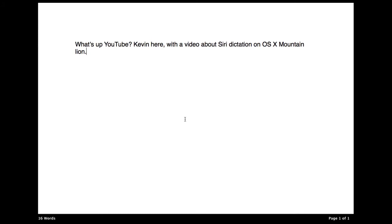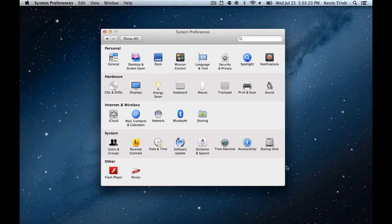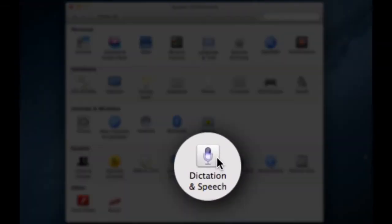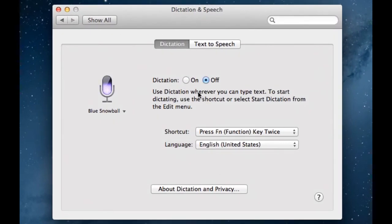So, without further ado, this is just going to show you a little bit of how Siri Dictation works on OS X Mountain Lion. What you want to do first is fire up System Preferences. Here, you'll notice there is a dedicated tab for Dictation and Speech. You want to click on that and turn it on.